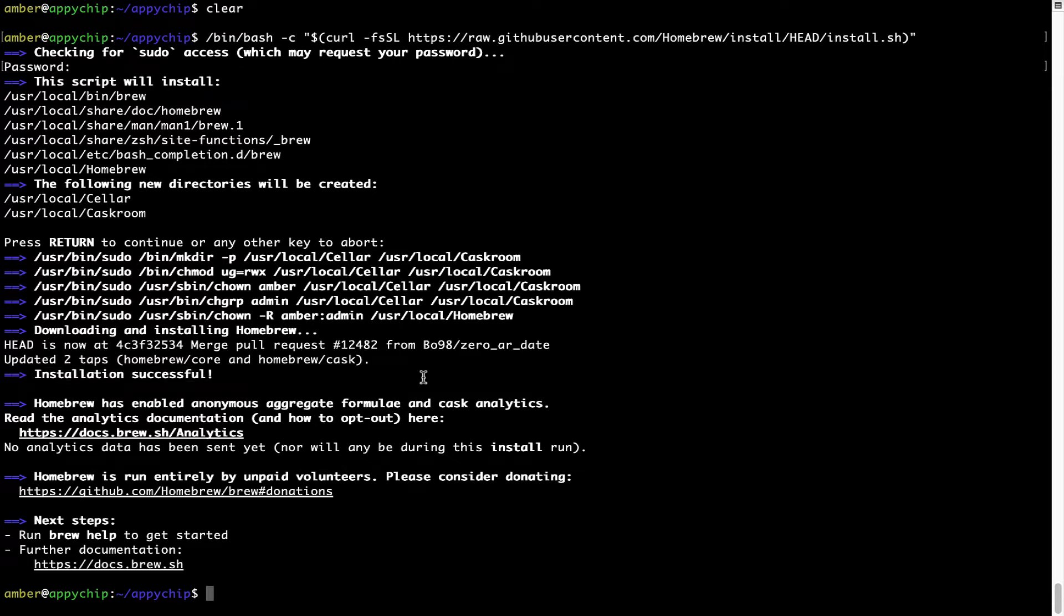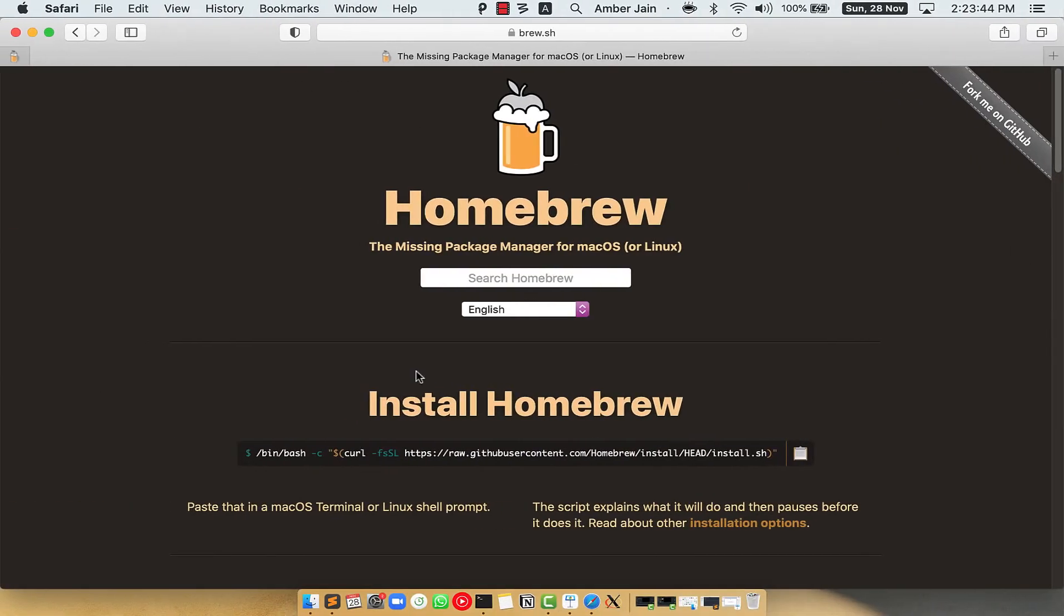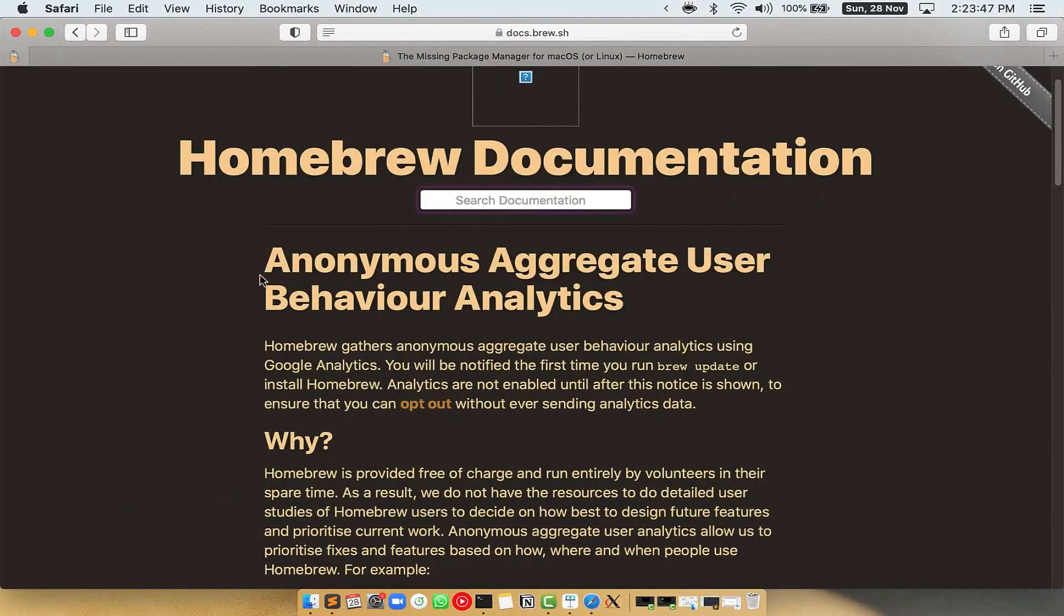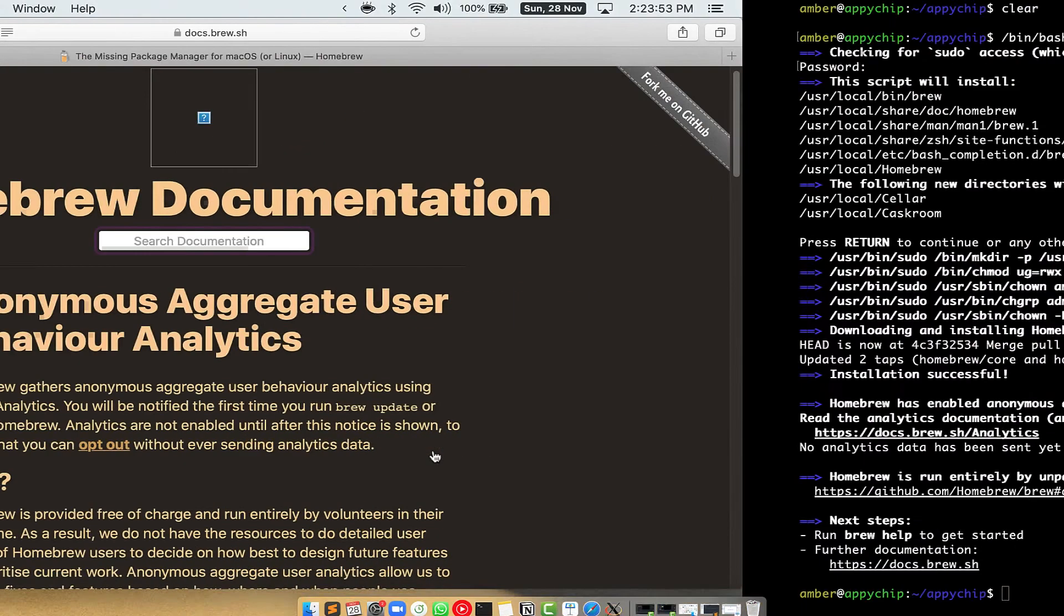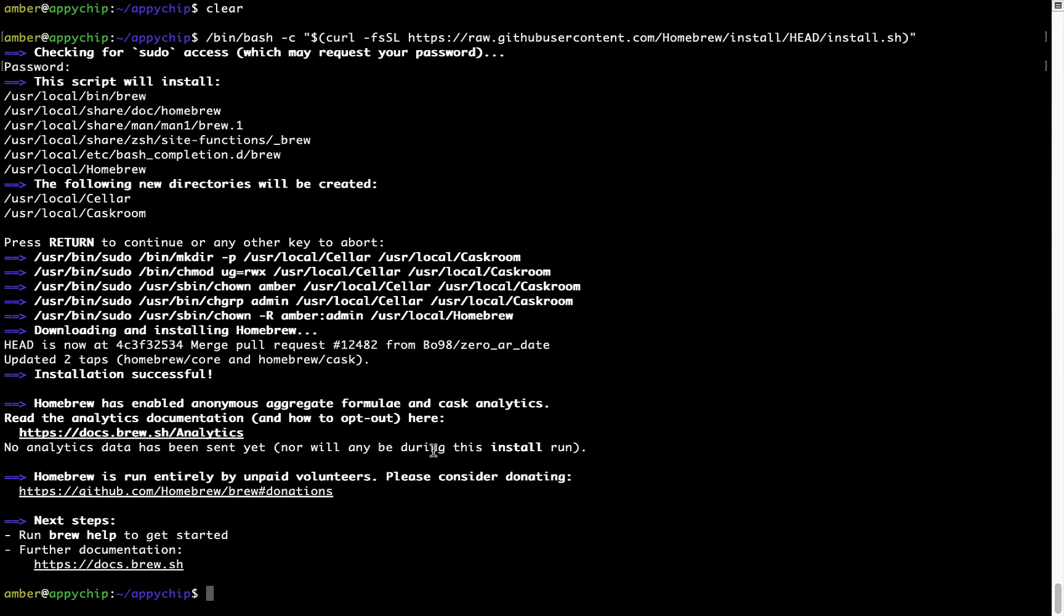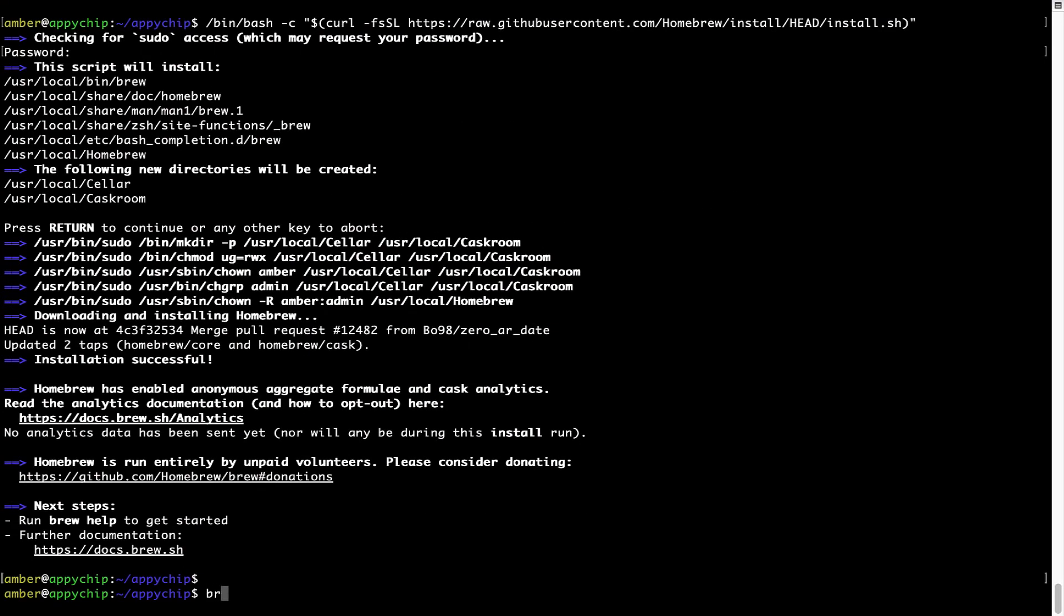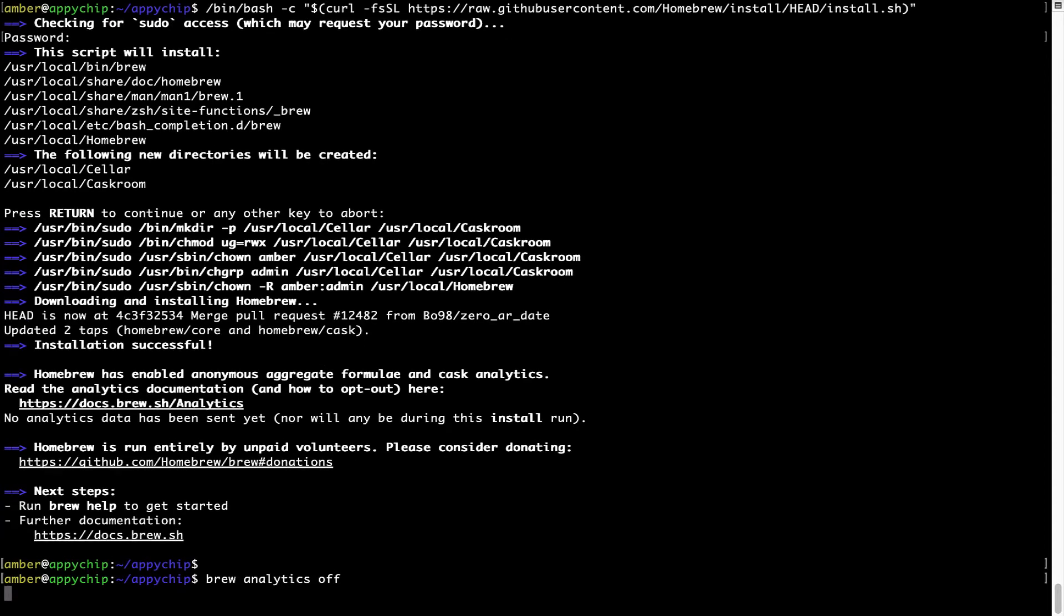Now before we proceed, I would like to highlight that Brew collects anonymous usage data via Google Analytics. As you can see on this page, if you want to opt out, you can simply run this command: brew analytics off, and press Enter, which simply disables the anonymous usage data collection on your Mac.